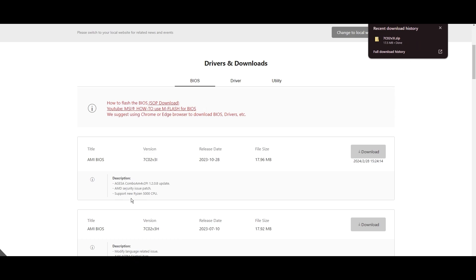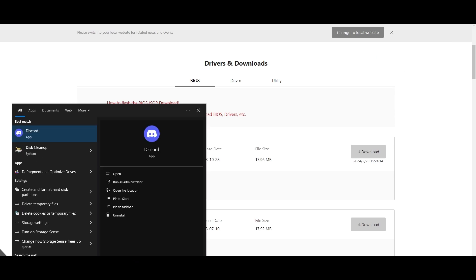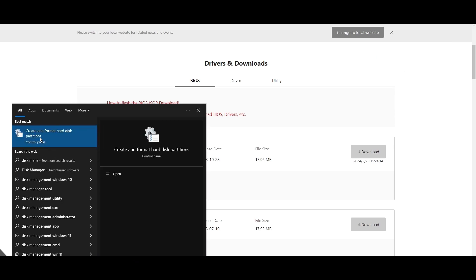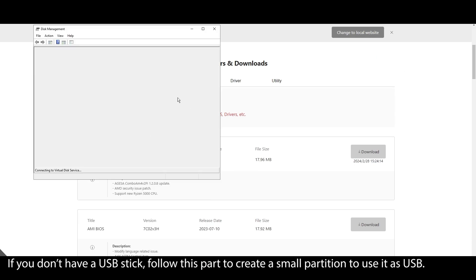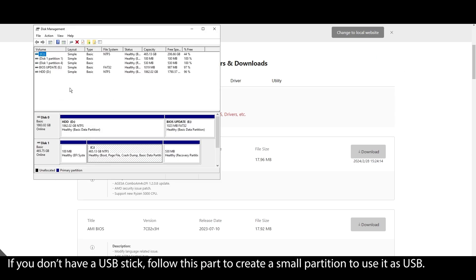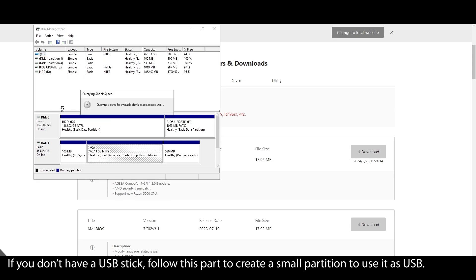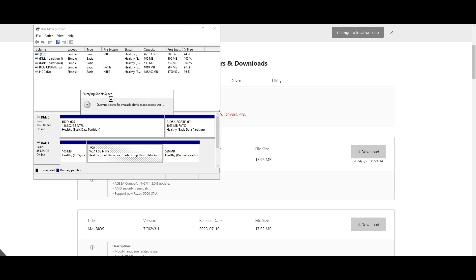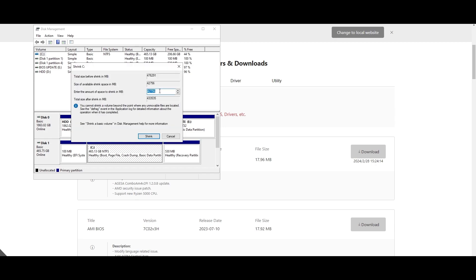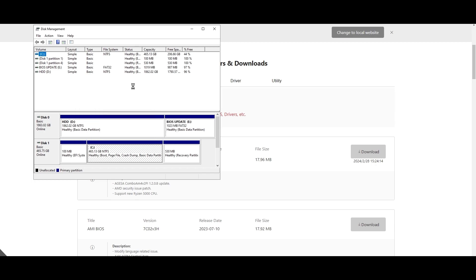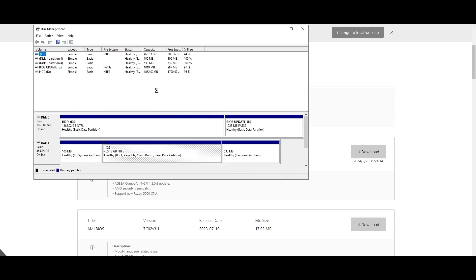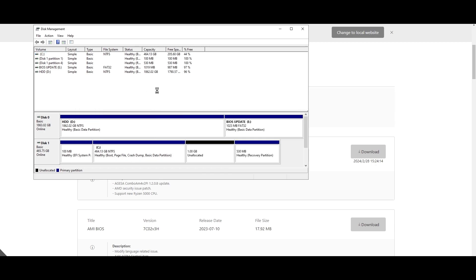On your Windows search bar, type system information, click on it, and locate your motherboard model. Click on it and press Ctrl plus C to copy it. Open your browser and type your motherboard model and navigate to the official website. Look for a support or drivers tab, click on it, and choose BIOS. Find the latest BIOS update for your motherboard and download it.